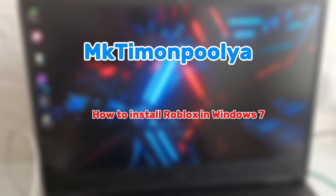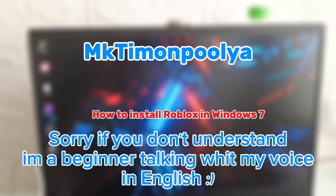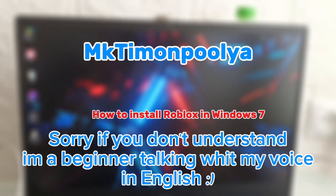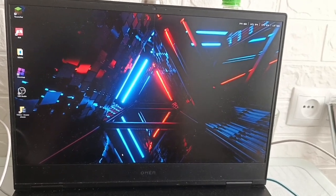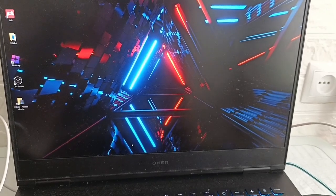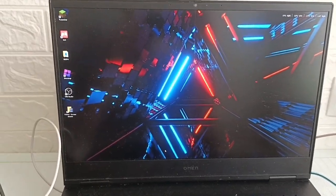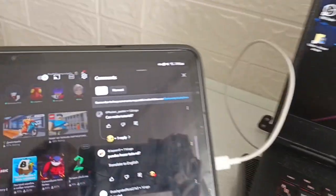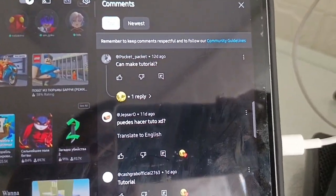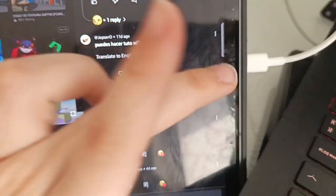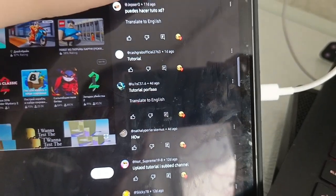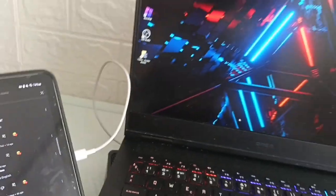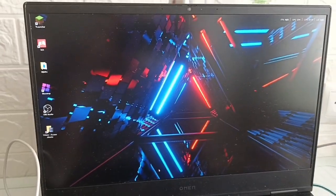Hello everyone, today I'm going to make a tutorial on how to install Roblox on Windows 7 for free. I've got a lot of comments asking for this tutorial, so I'm going to make it now.